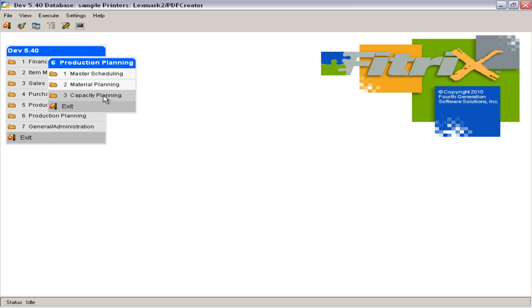Capacity Planning provides a resource forecast based on open and planned production orders. It uses resources defined in standard routing, along with planned and open production orders, to show where resources are over or underutilized on a more long-term basis than the Production Scheduling Module.